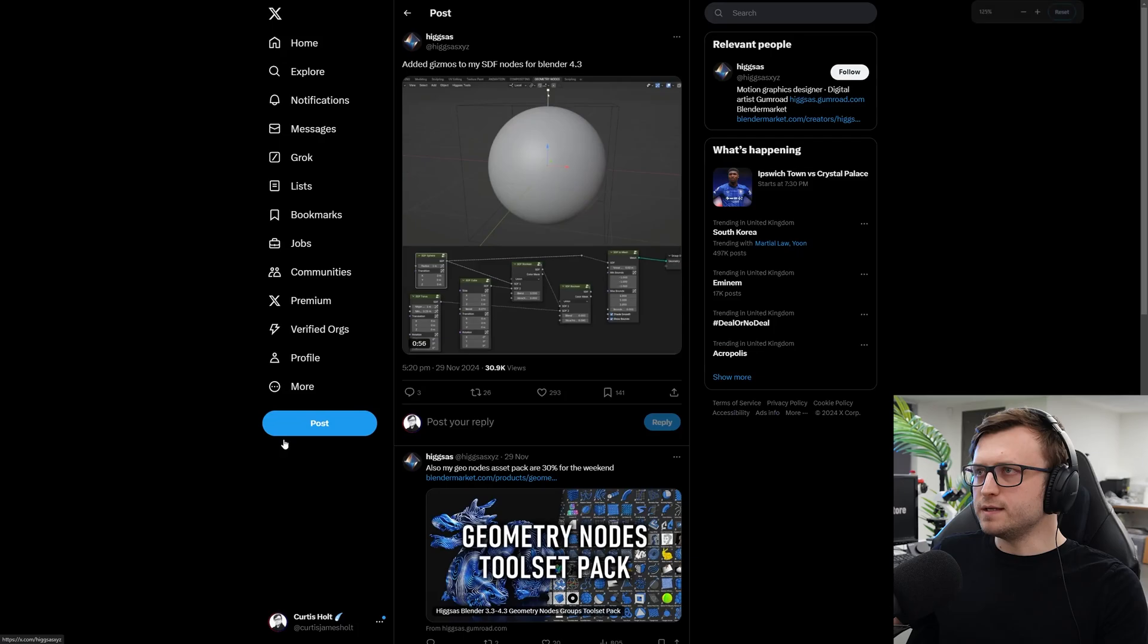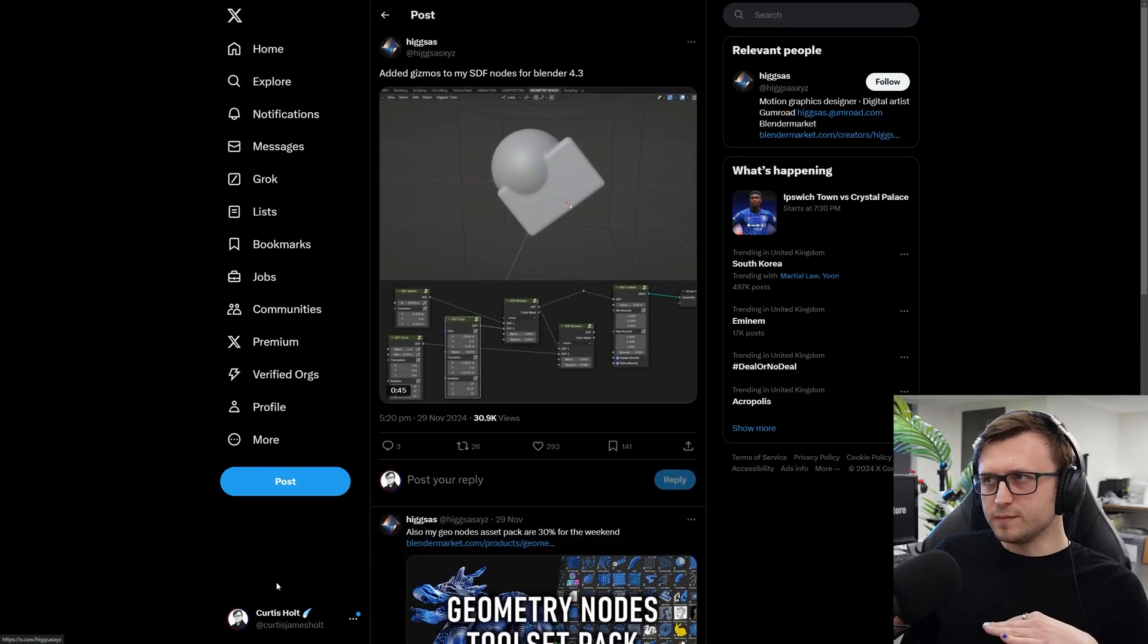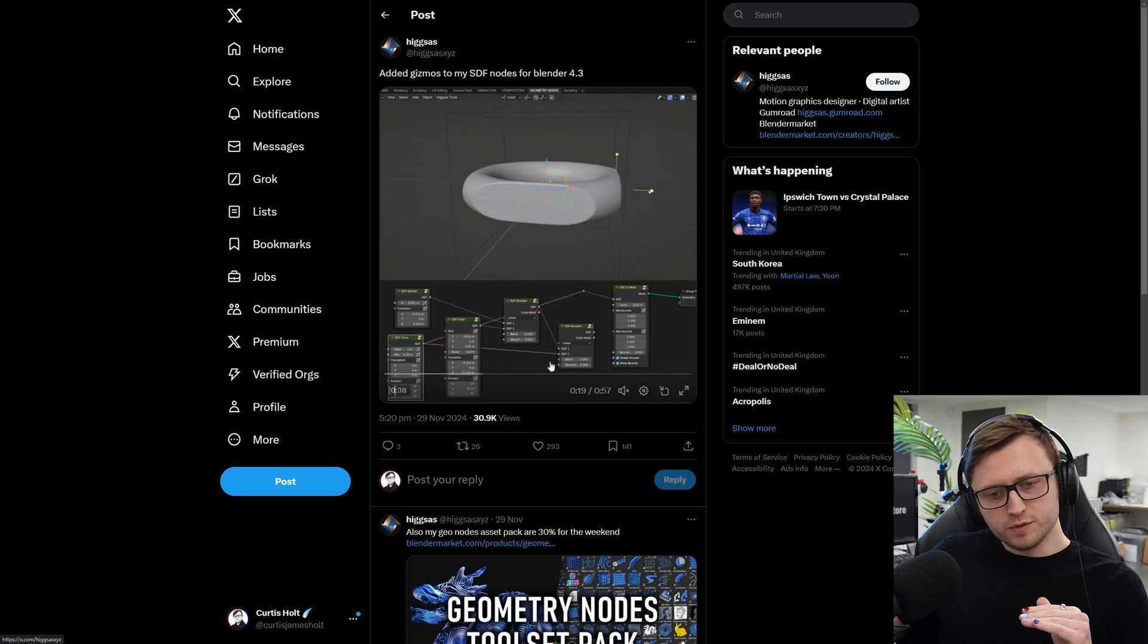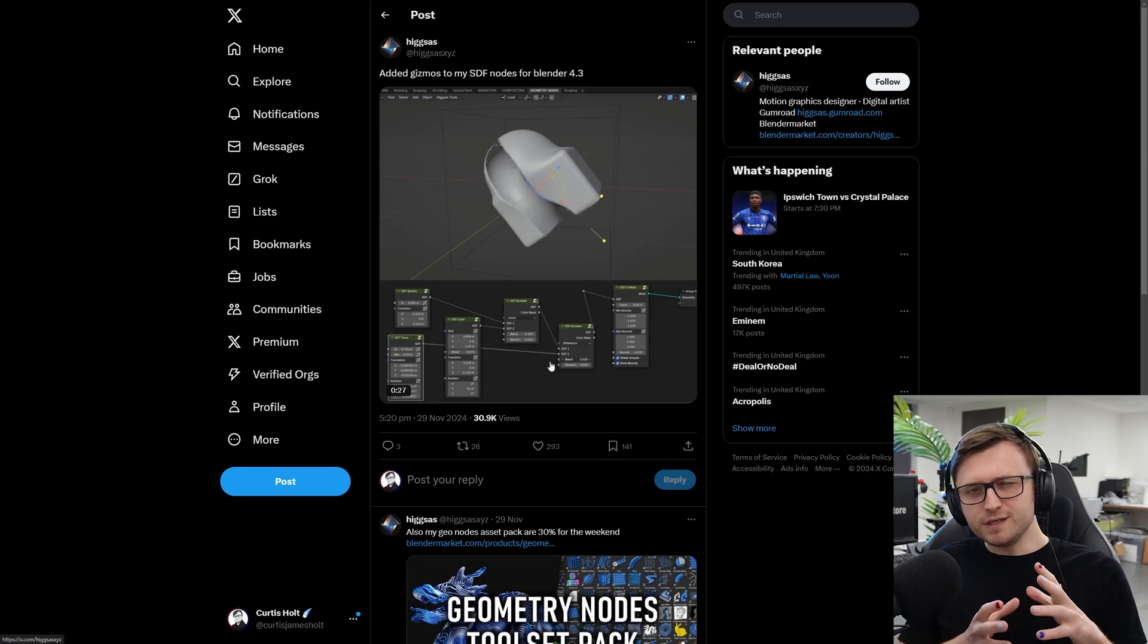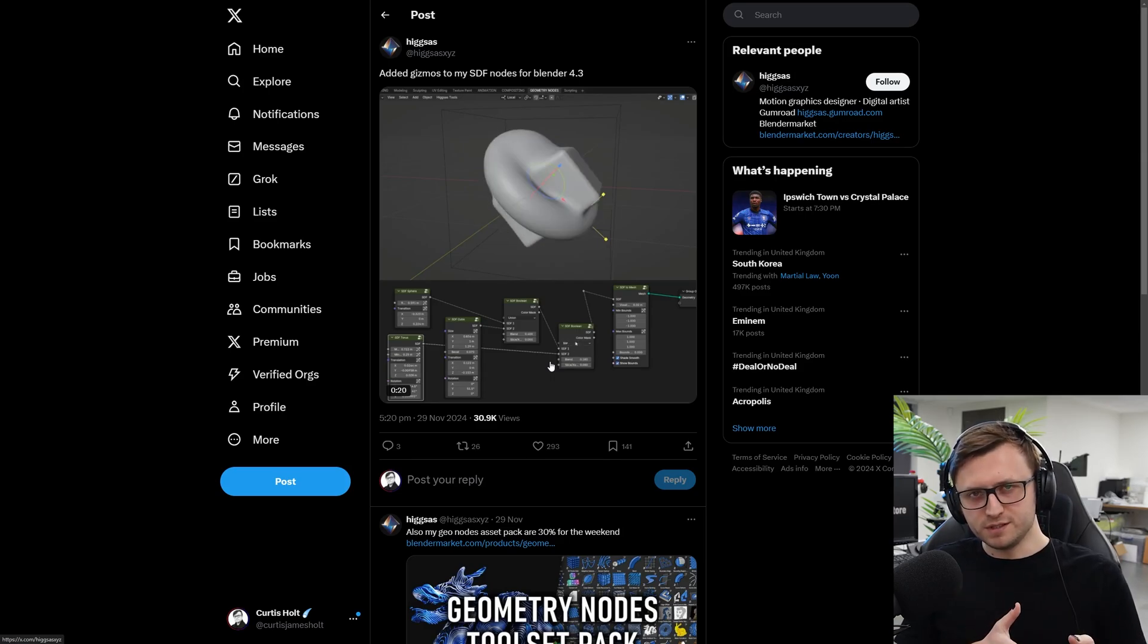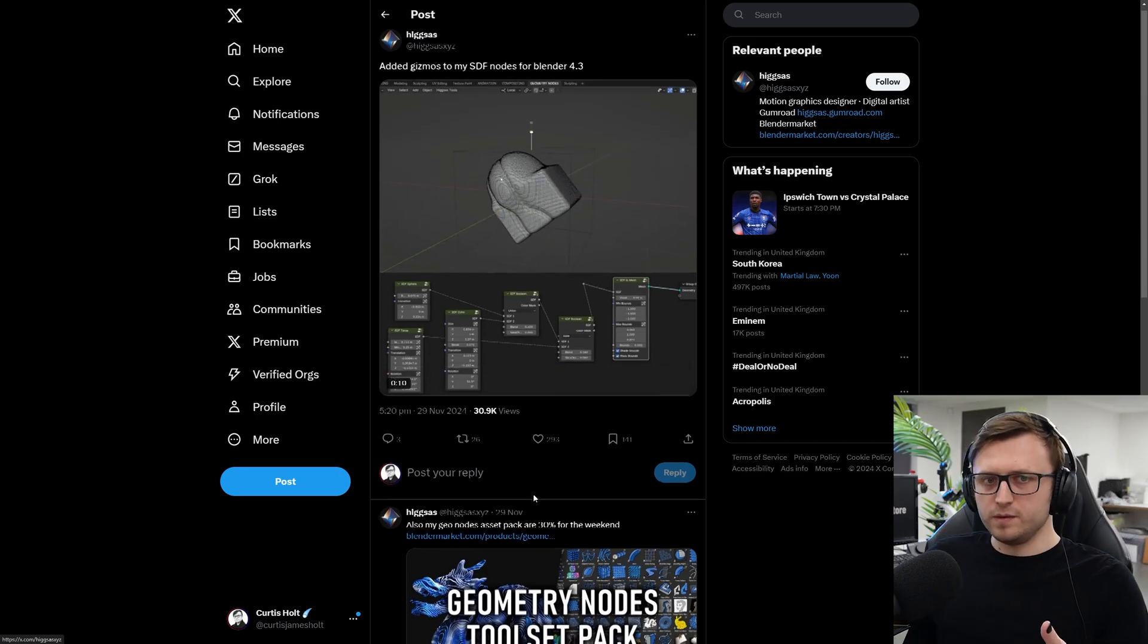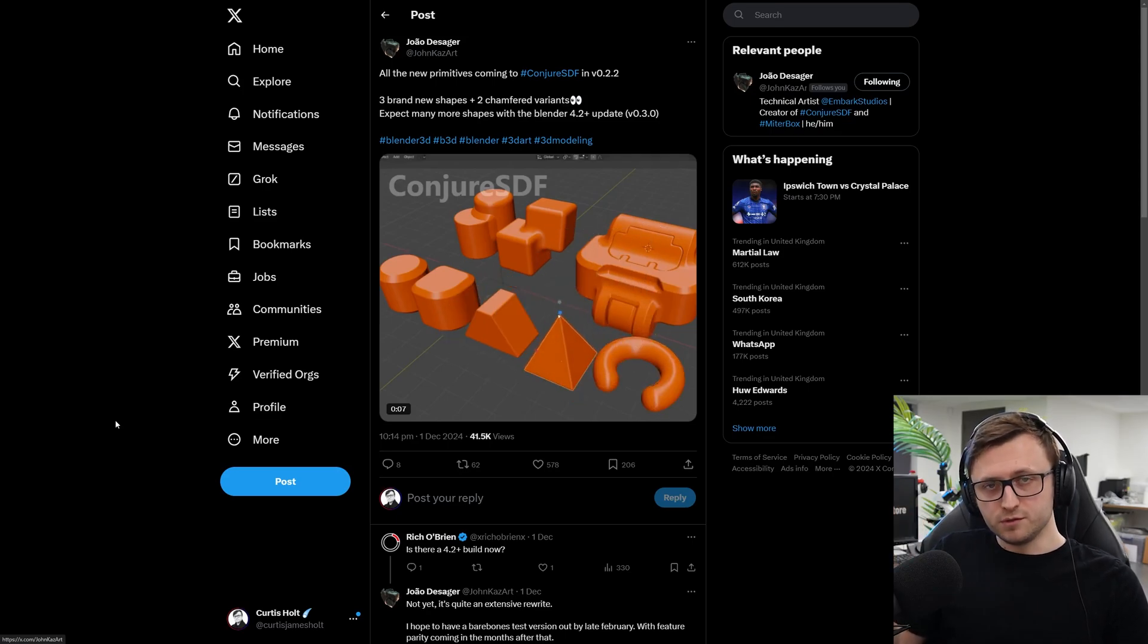I know that geometry nodes is really popular nowadays, so always just trying to find more resources for you. Also, another thing I've got on my list, HigSass has been carrying on making some really useful geo nodes tools as part of their geometry nodes tool set pack, which is available on their Gumroad. This time, they've been adding gizmos to their SDF nodes. So we've spoken about SDF modeling in Blender before. Super useful. Conjure SDF is another add-on that's doing this in a more dedicated way. But being able to use 3D SDF shapes is really intuitive for getting objects to blend together, which is really cool for like hard surface shapes where it's traditionally quite difficult to model transitions between different types of geometry.